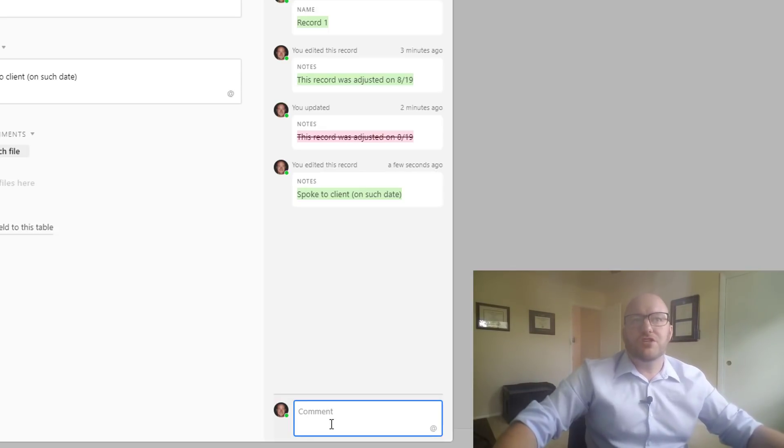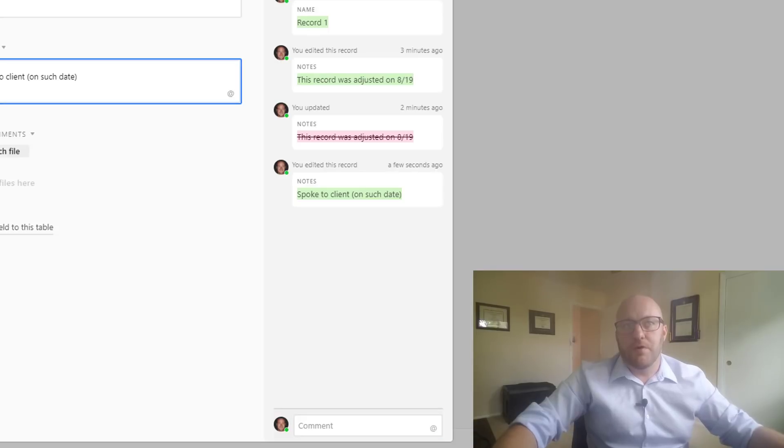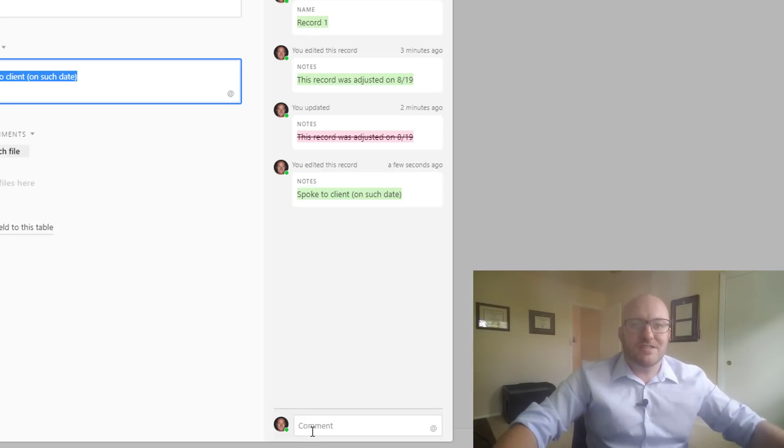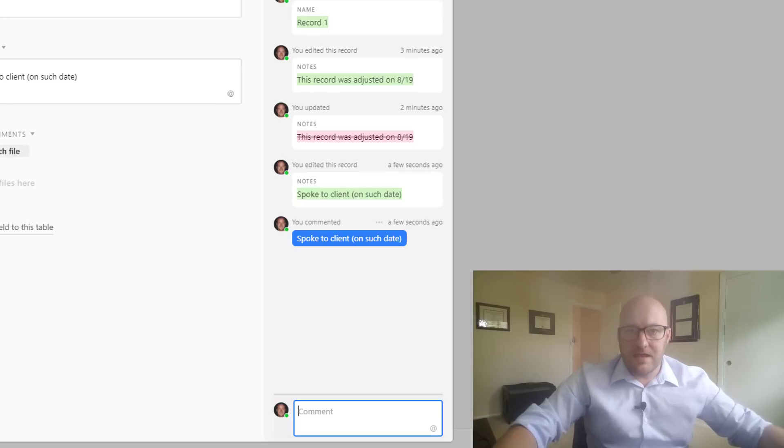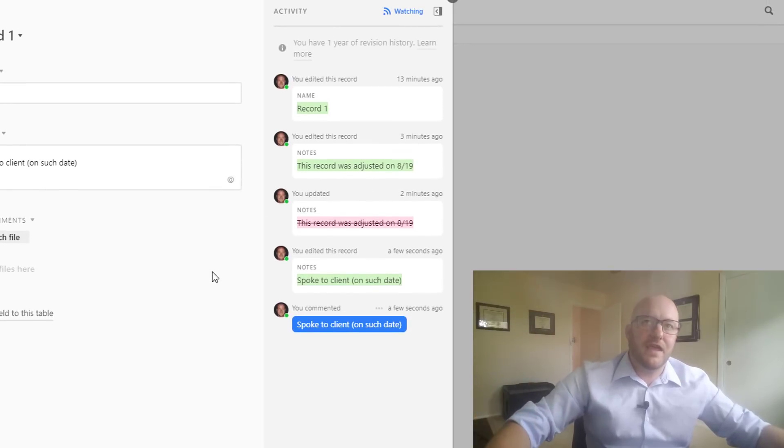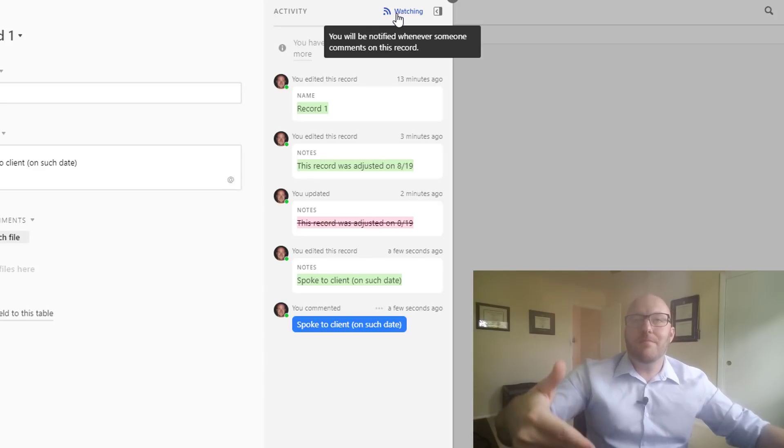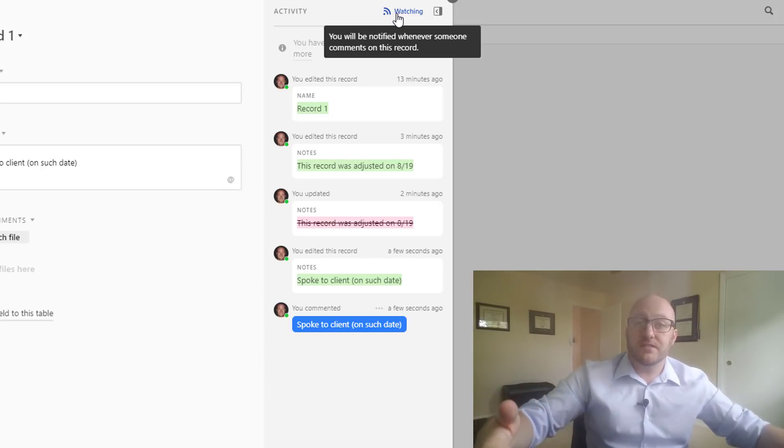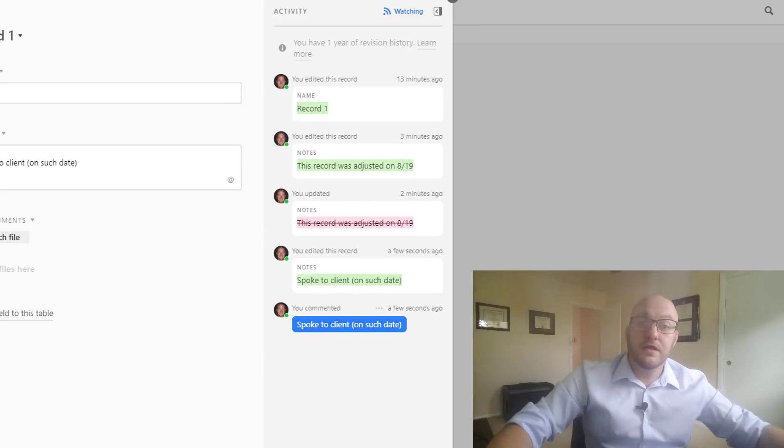Rather than changing this field to 'spoke to client on a date,' I could just leave that comment here and now anybody who's paying attention to this record is going to get a notification. And you see here it's because of watching. It says that I'm going to be notified whenever somebody comments on the record, and that's because I've commented on the record.